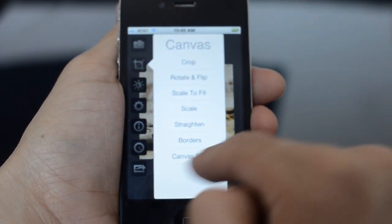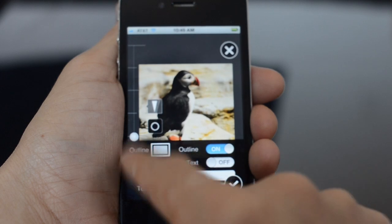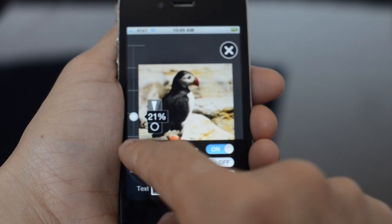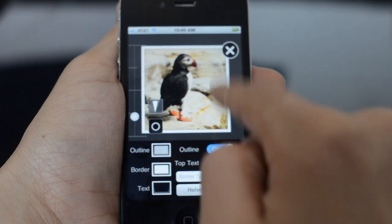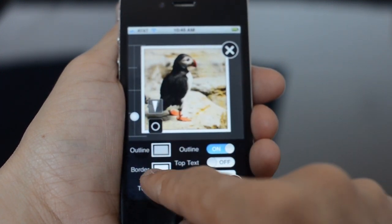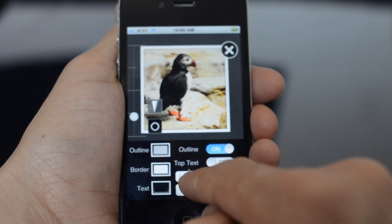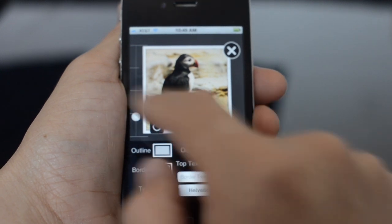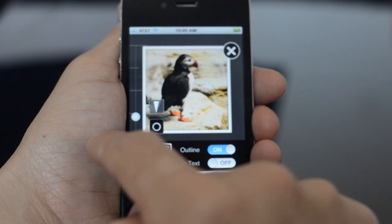A bunch of the other stuff has been redone too. You can see the borders tool looks much nicer — it has this nice drop shadow on the image. Also a single pixel outline you can add.